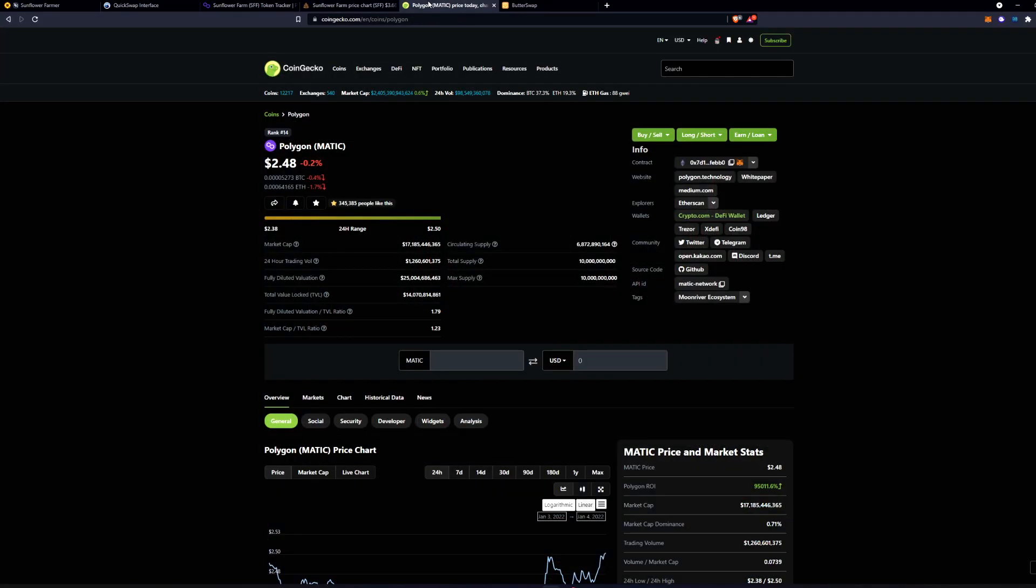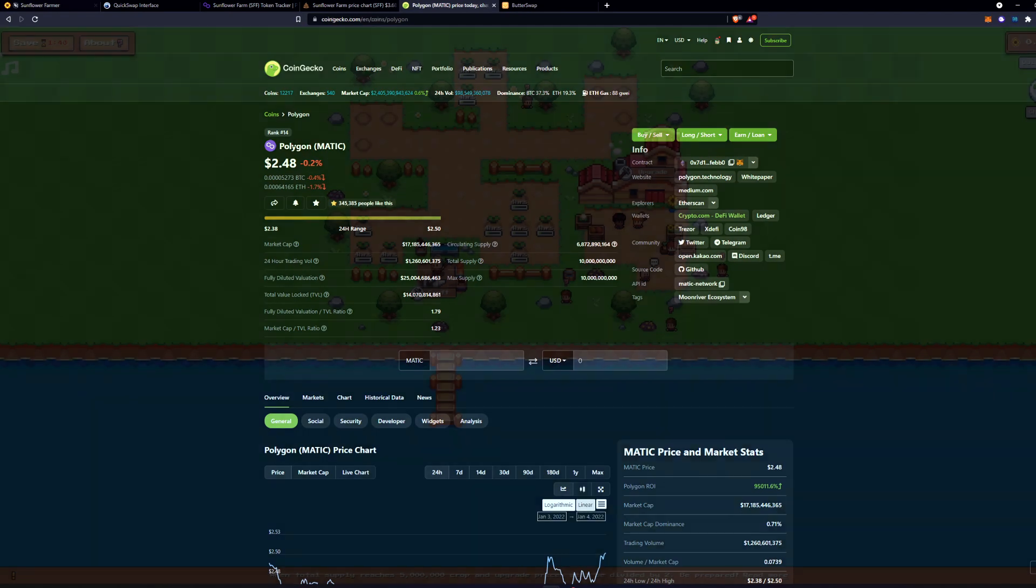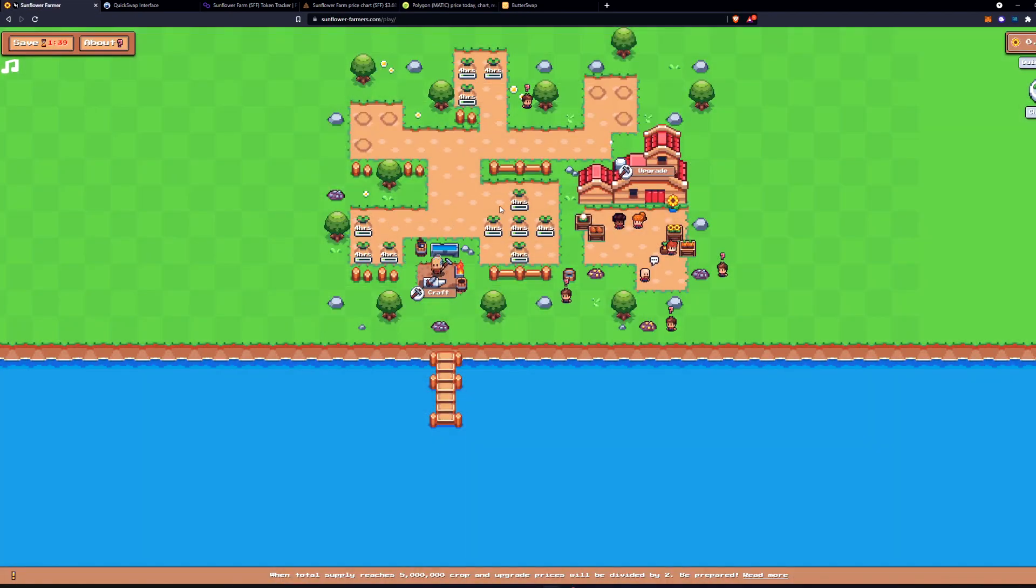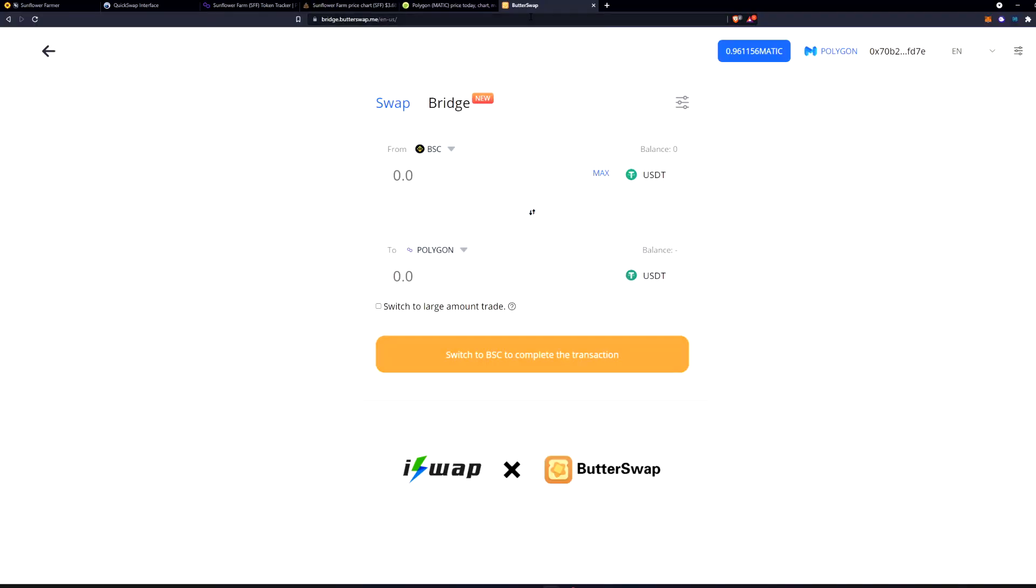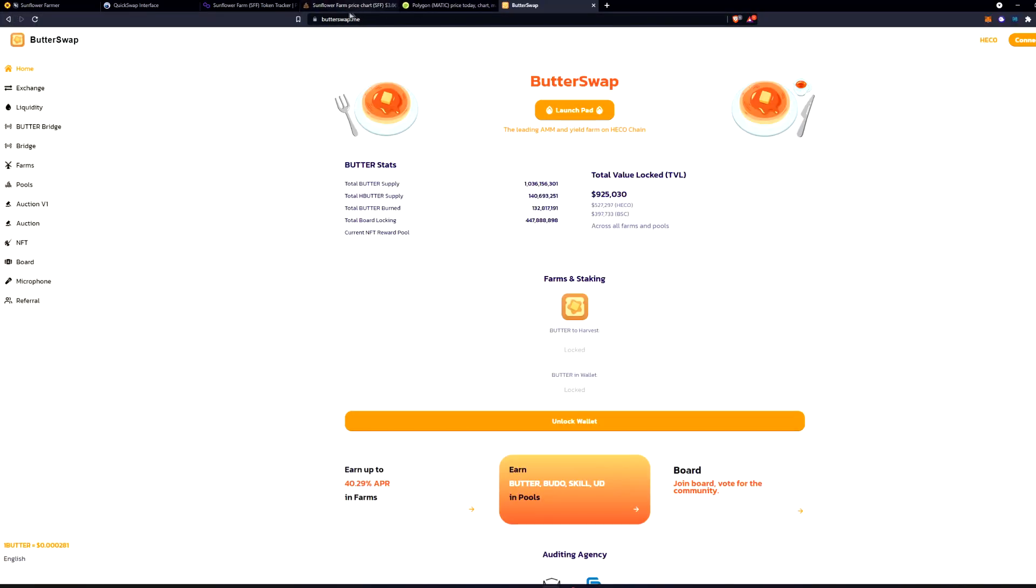So as we know we need Matic on the Polygon network. So sunflower farmers is on the Polygon blockchain which requires you to have Matic in order to swap it for sunflower farmer. So how to get Matic, you're going to come to butterswap.me.